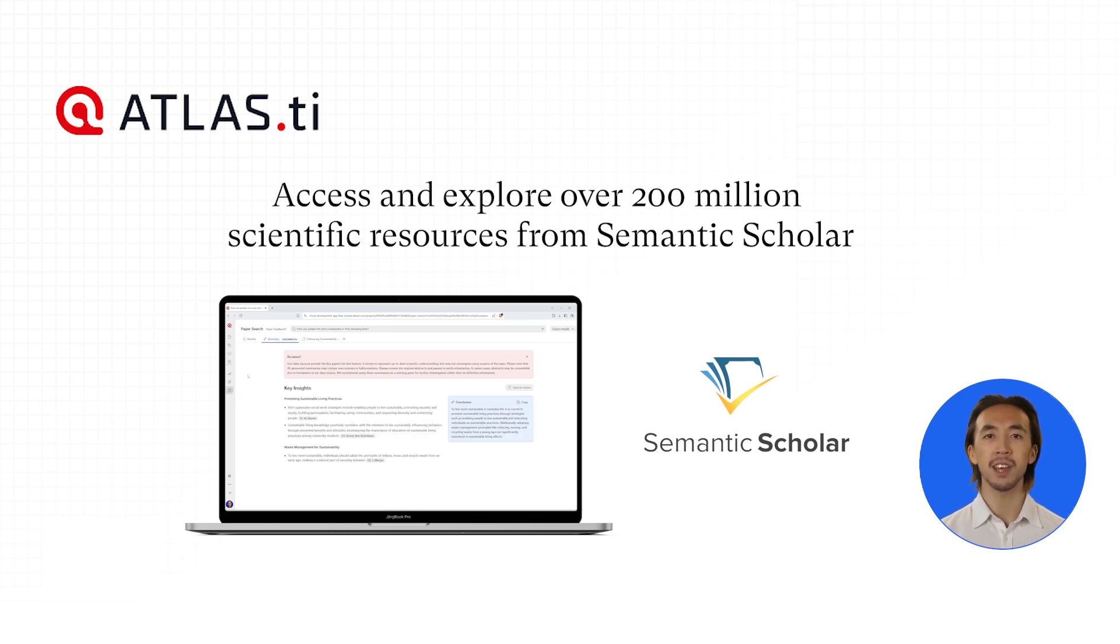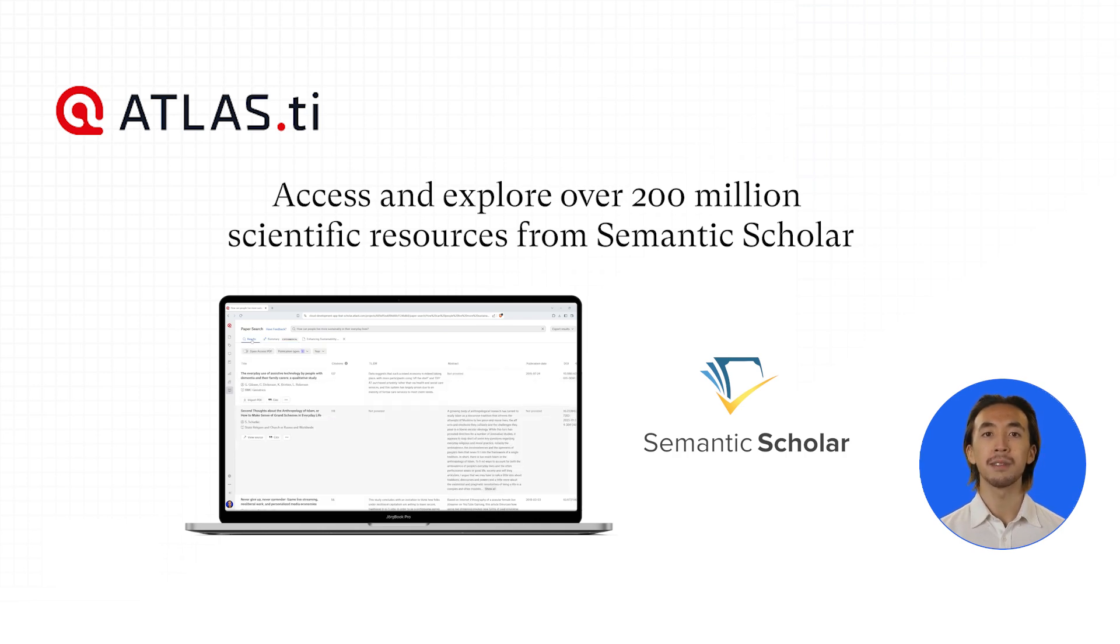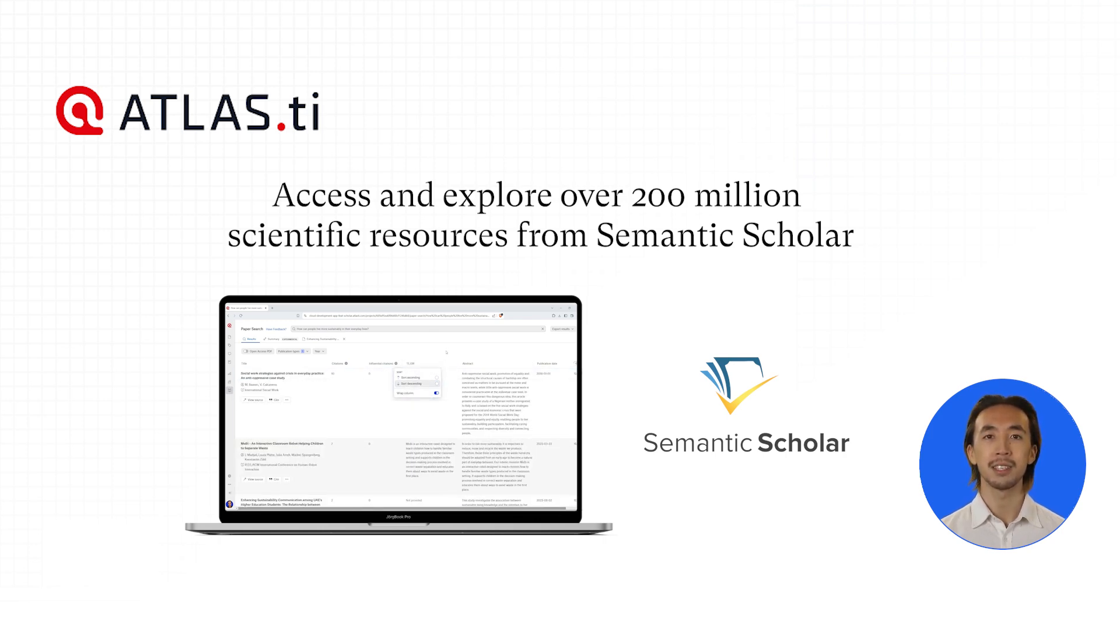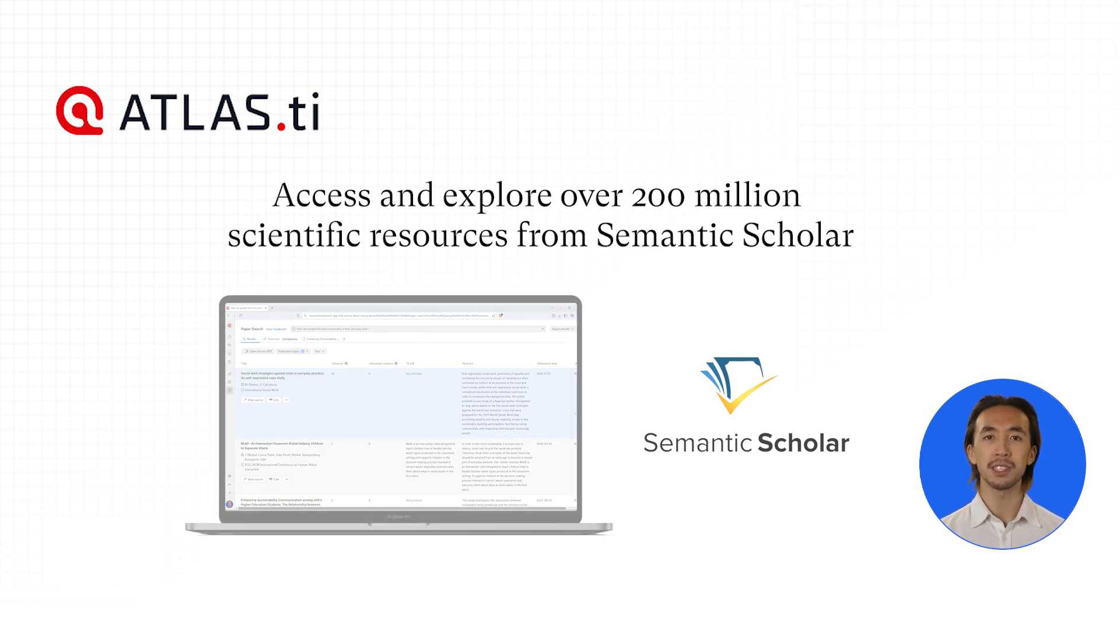Not only will Paper Search find the most relevant articles for you, but it will also save you valuable time by delivering AI-powered summaries of the top five papers, providing you with key insights specifically addressing your research question.